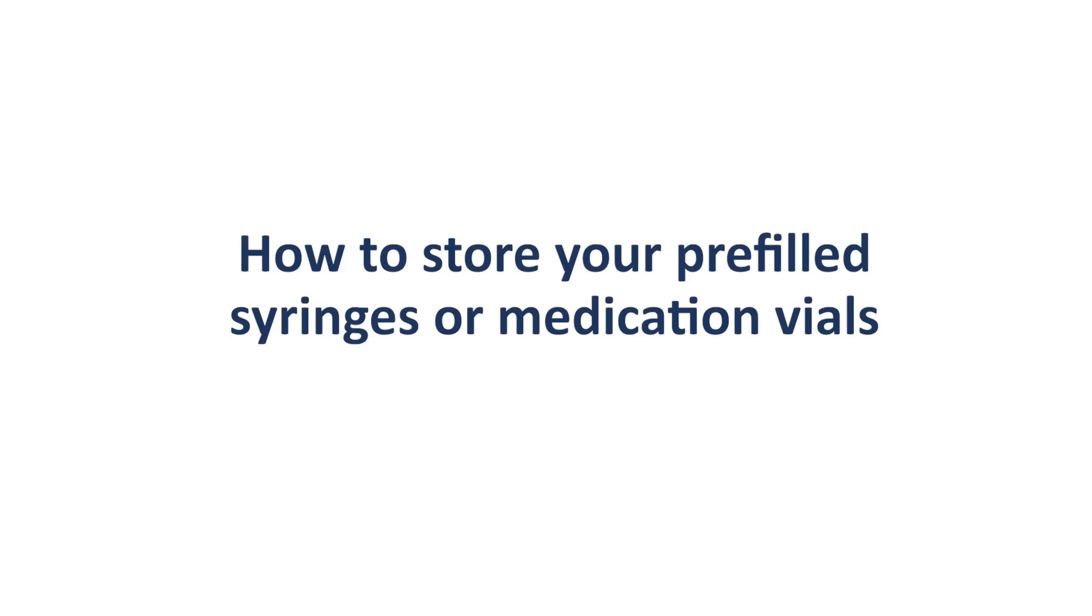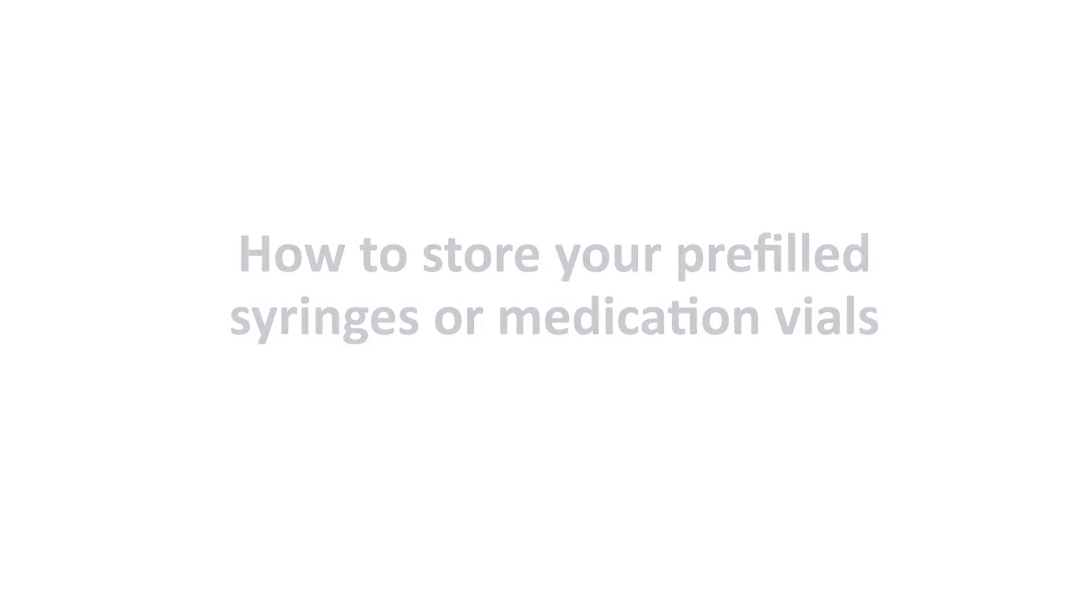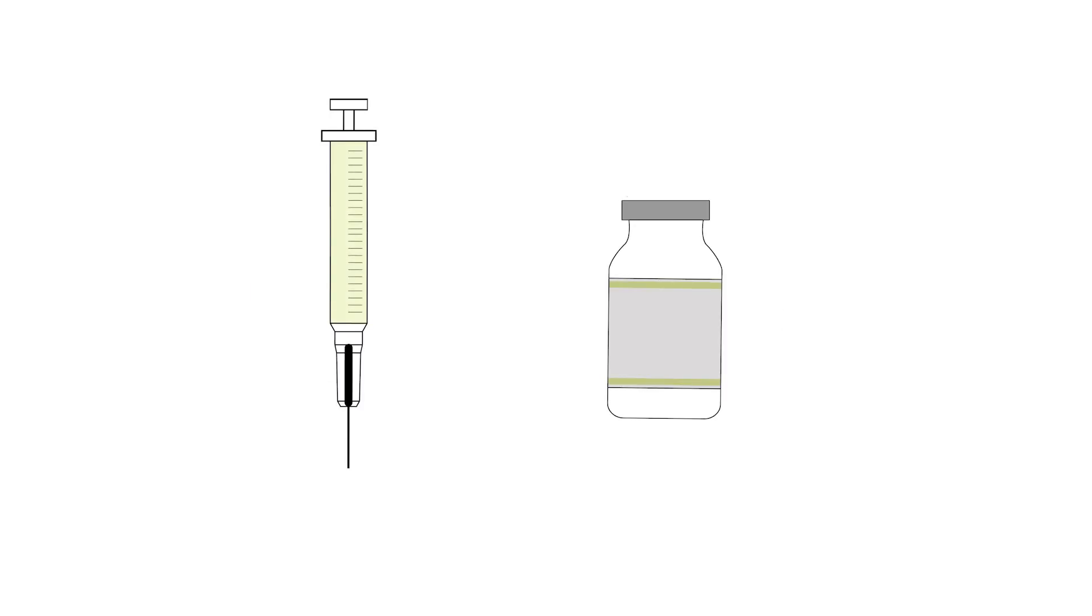How to Store Your Pre-Filled Syringes or Medication Vials. How you store your pre-filled syringes or medication vials will depend on the medication inside them.